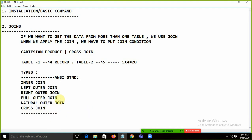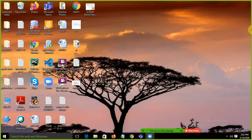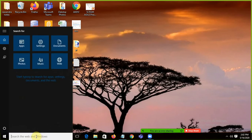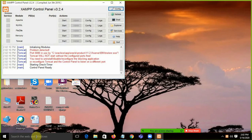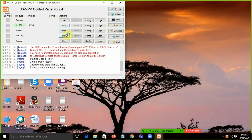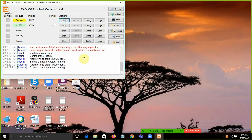First, we have to start MySQL. Start XAMPP — open the XAMPP control panel and start both Apache and MySQL. Then click on Admin to open phpMyAdmin, where you can control MySQL through a GUI.